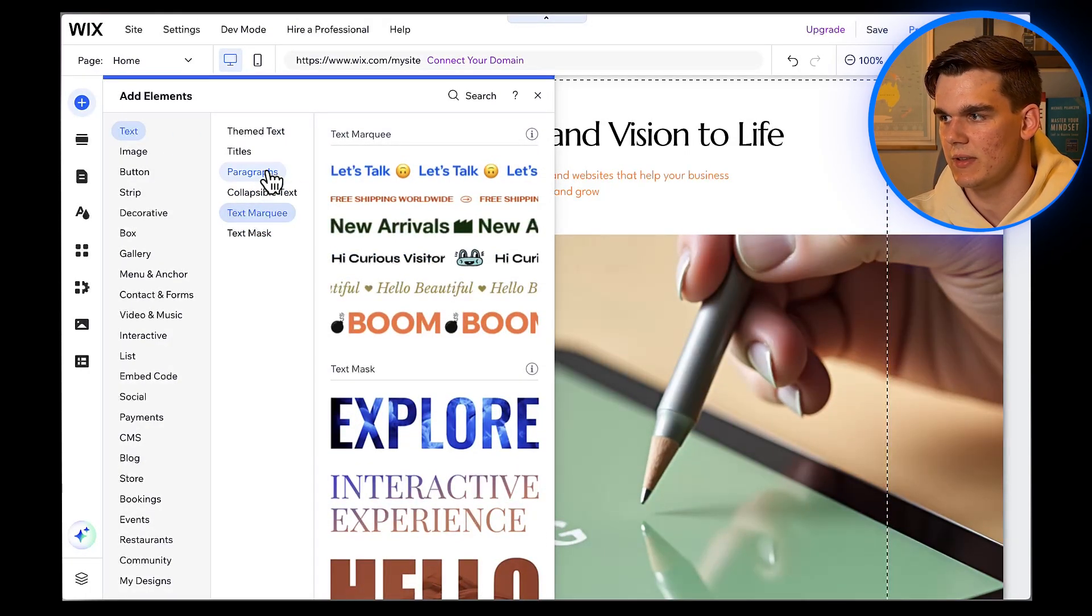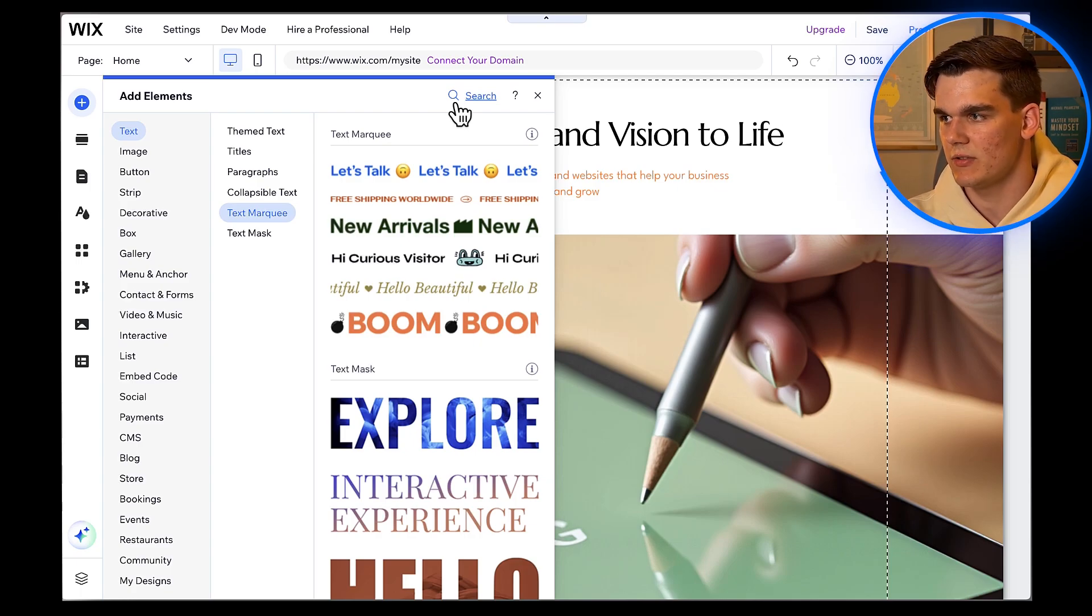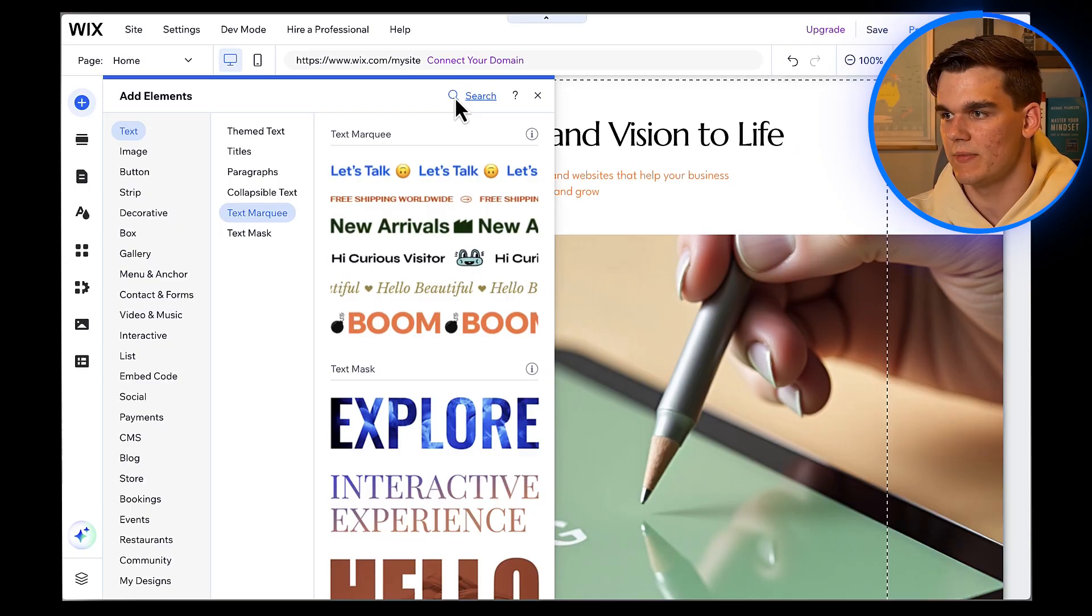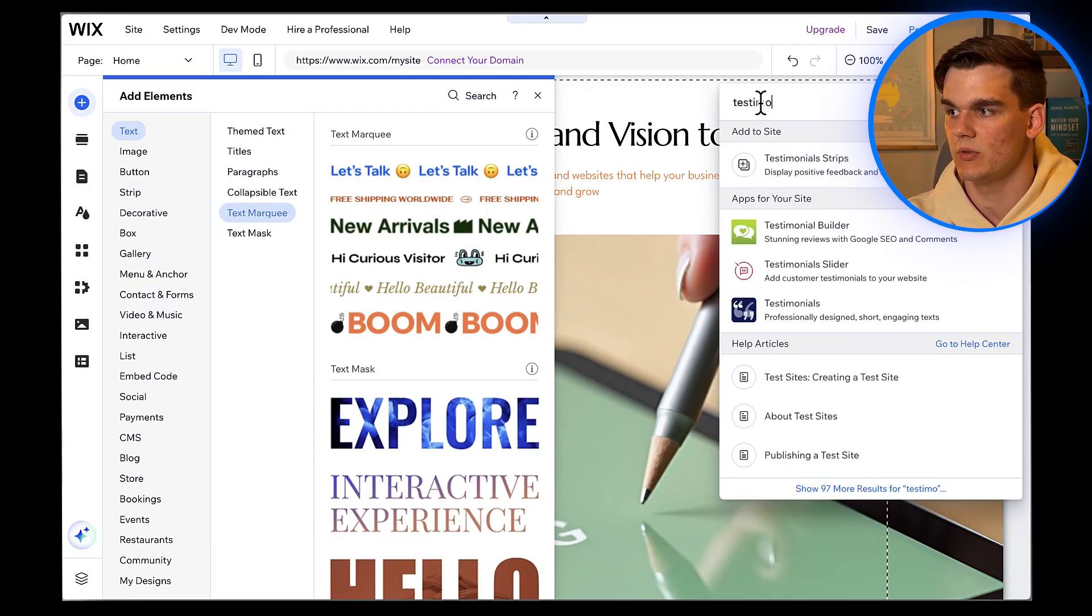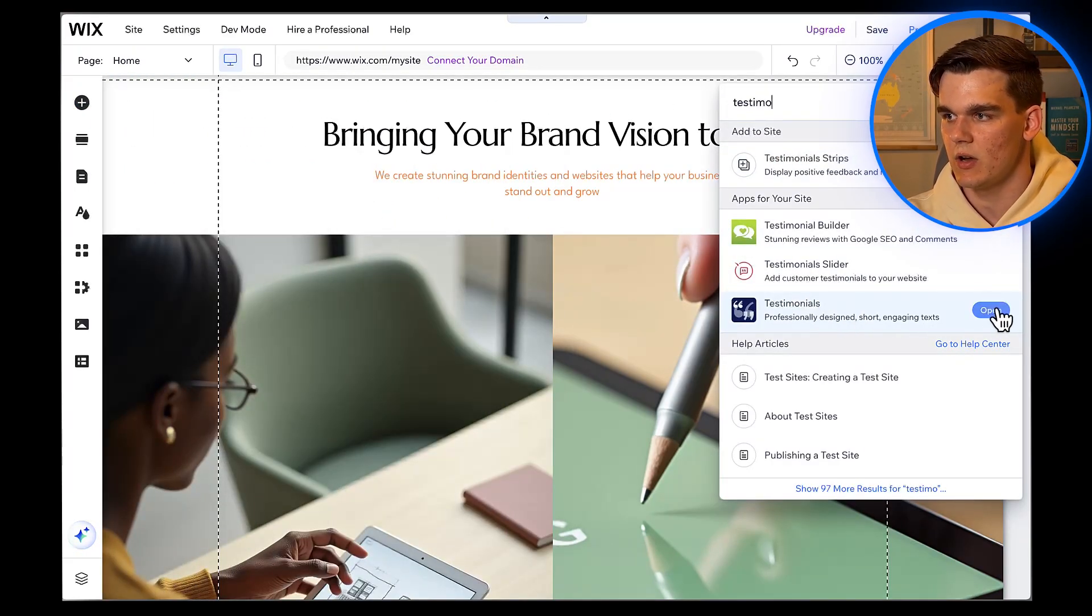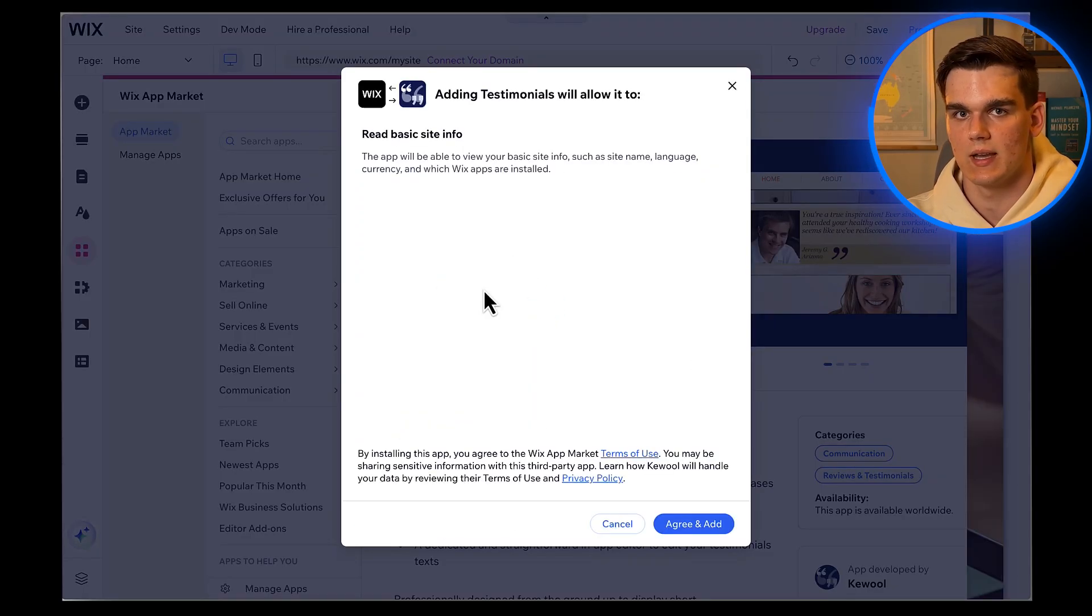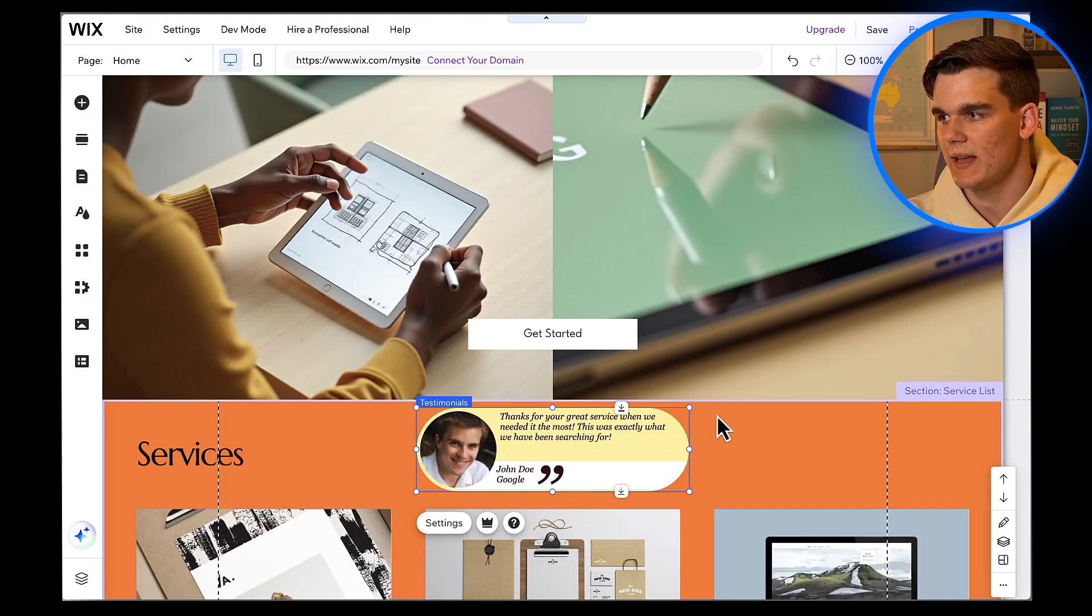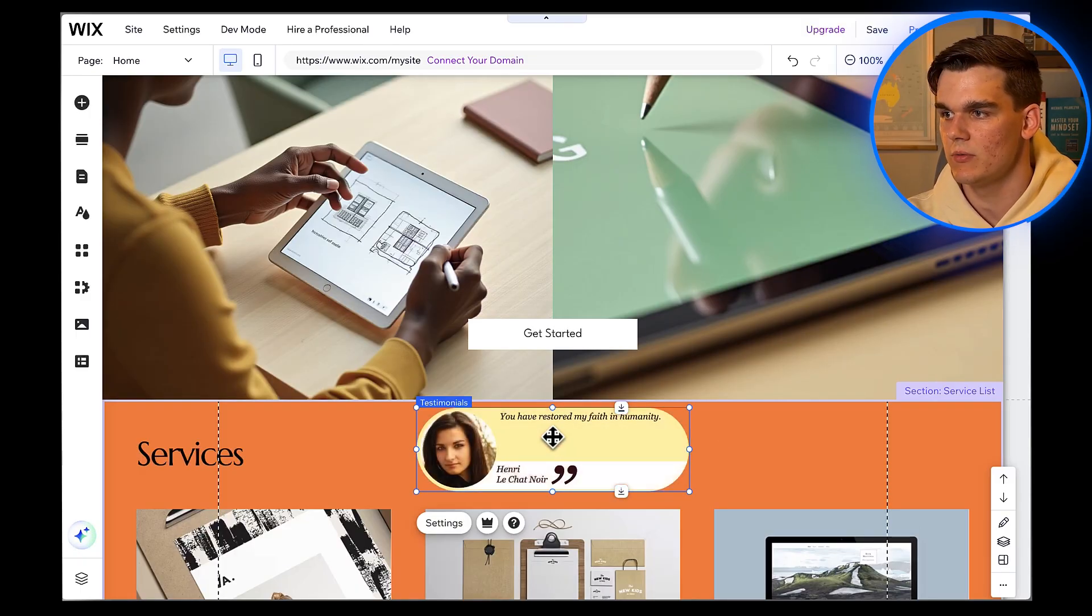Now as you can see, there is no testimonials option, but don't worry. Some elements need an app to be installed first on your website to be able to use them. Simply in the search bar type testimonials, and you'll see the app. Click on open, then add to site, and finally agree and add. This one looks perfect. It has space for a quote, client name, and photo.